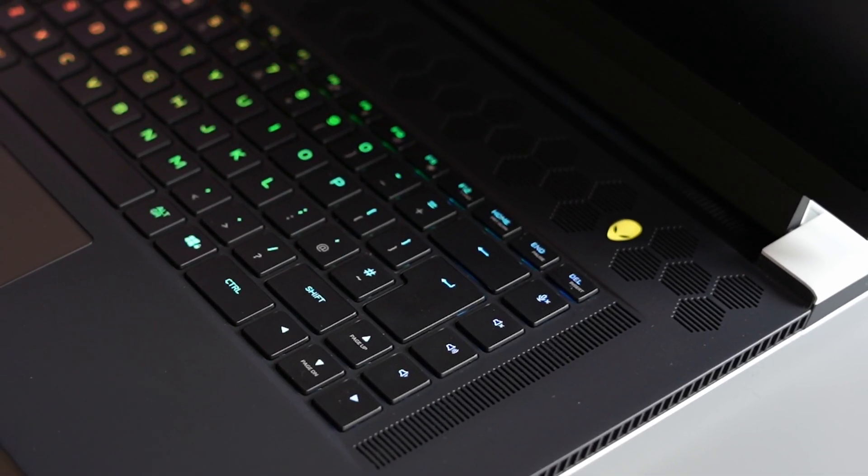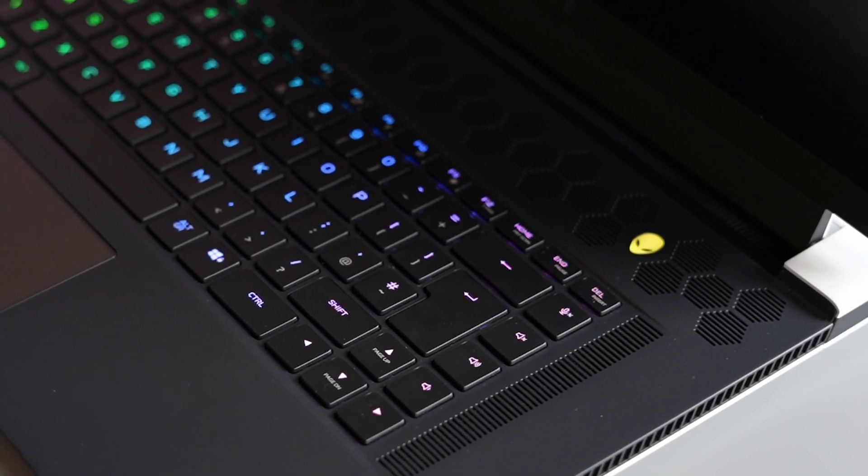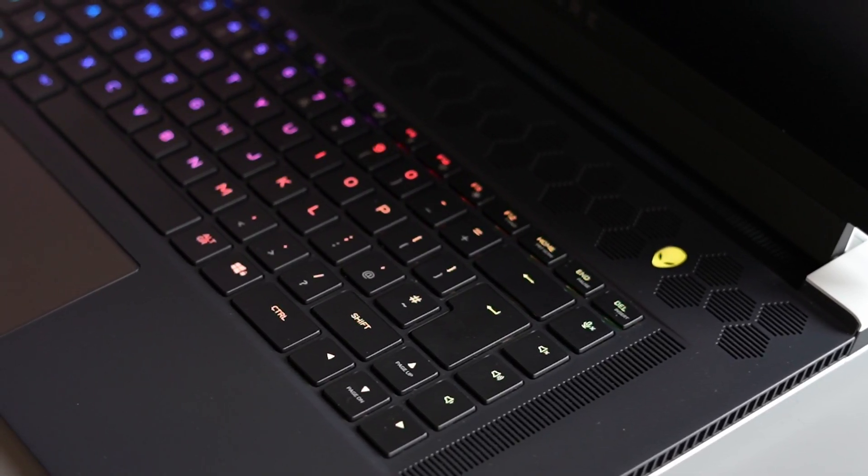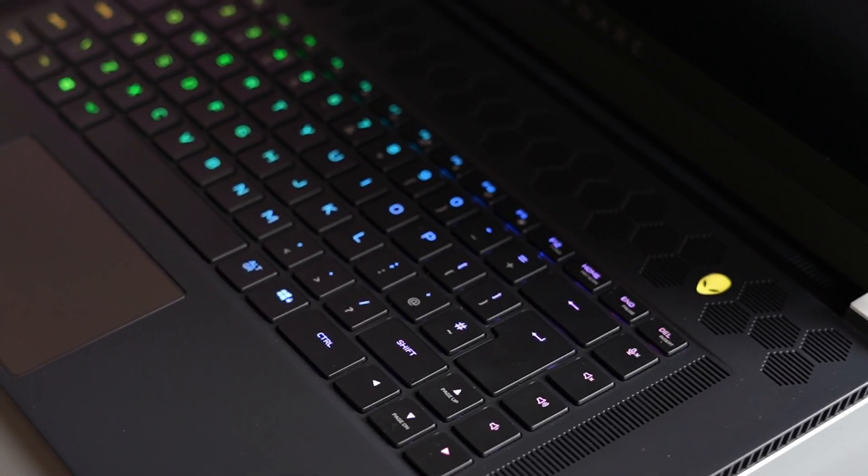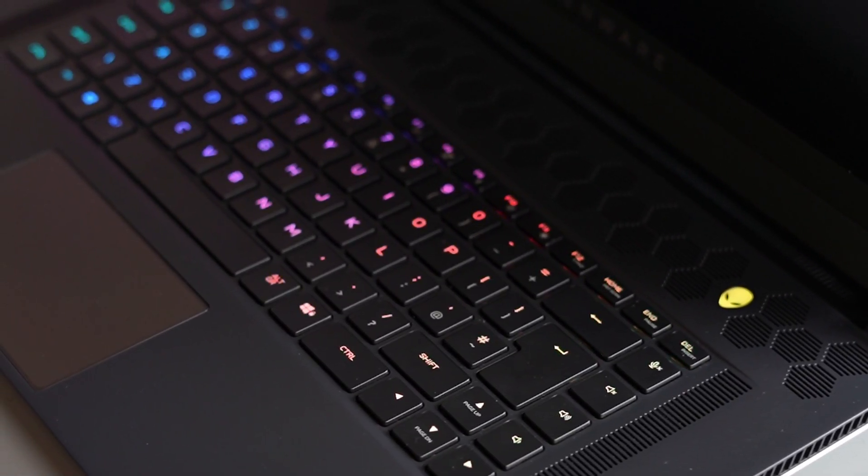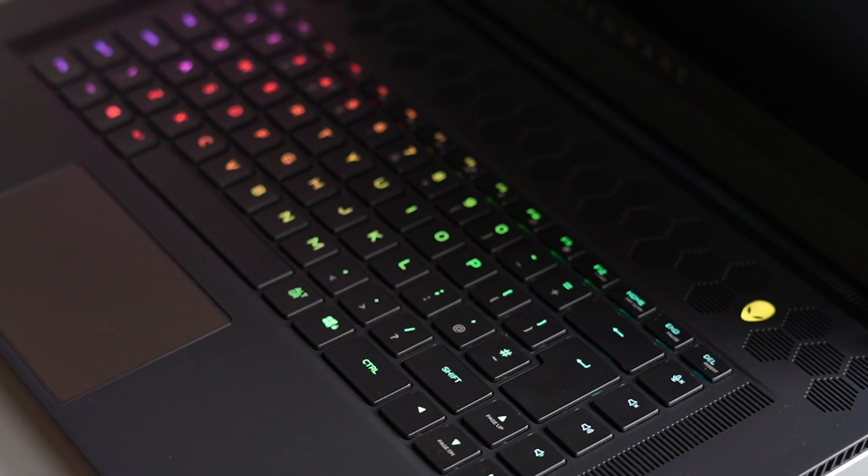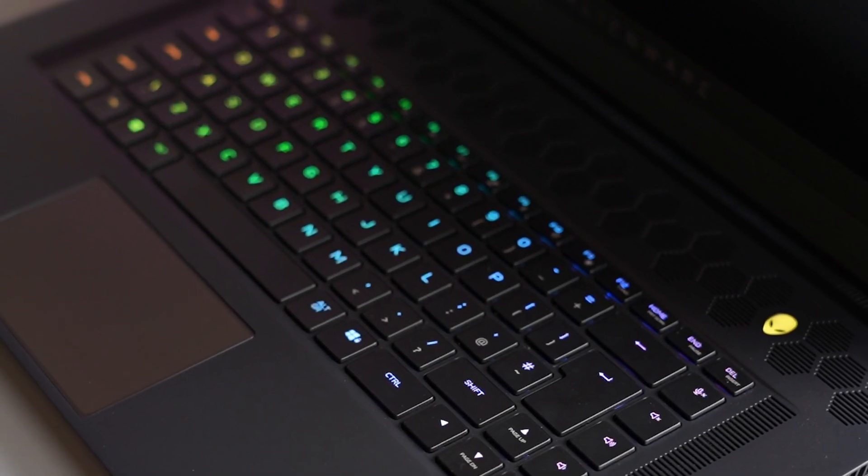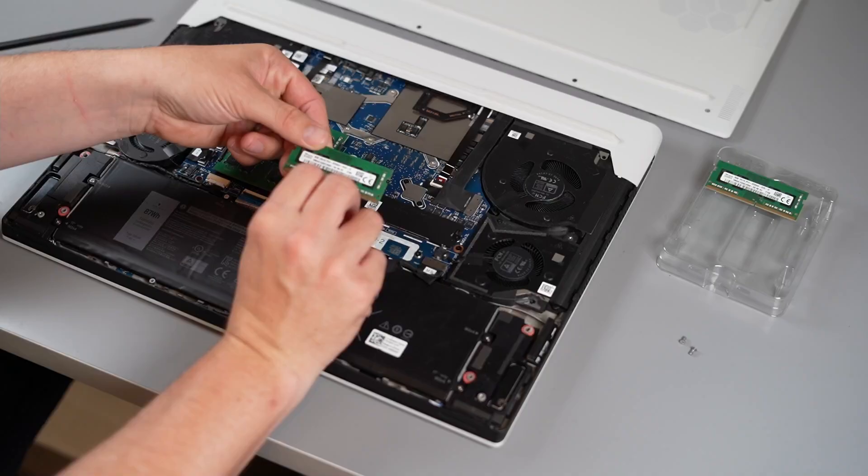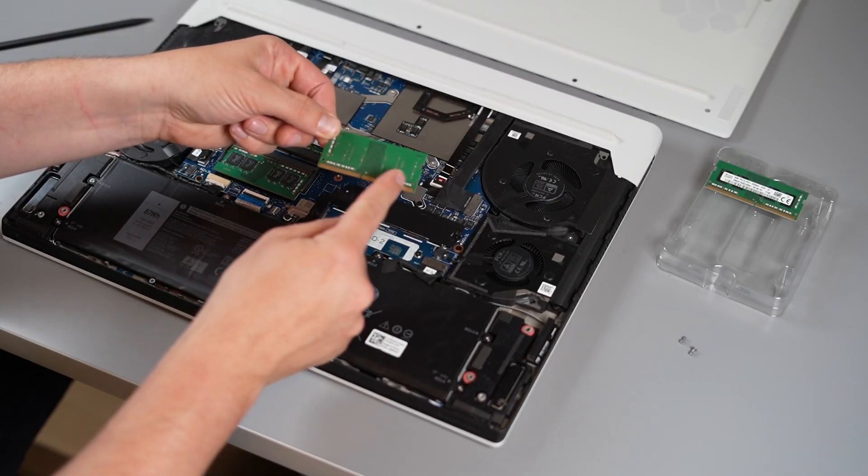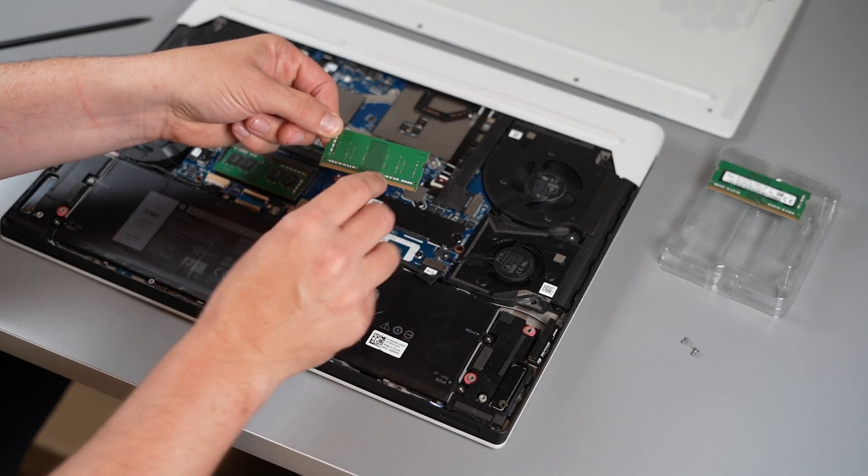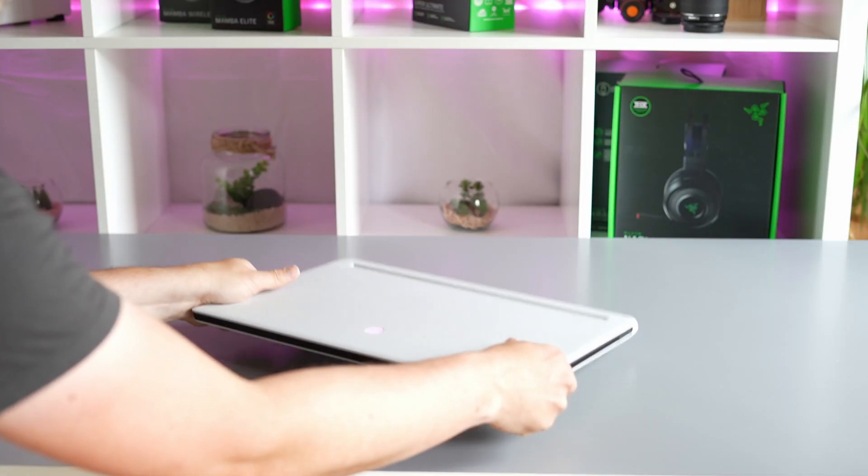Dell just released a new BIOS yesterday that adds a MUX switch to the base model, the 165Hz panel. This is really important because this is one of the biggest flaws of our review model, between that and the high-density RAM they provided. Other than that, this is an incredibly solid laptop.